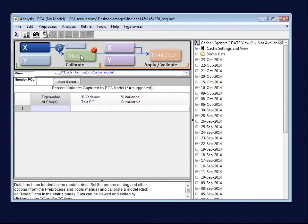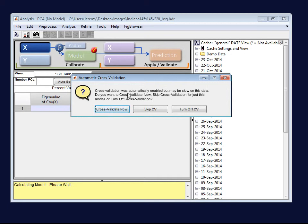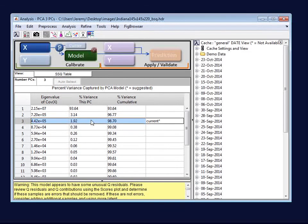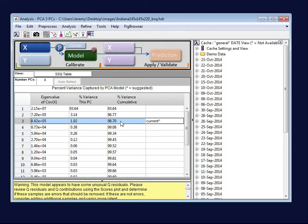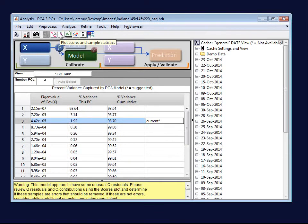With that set, we can go ahead and calculate our model, and this is where we will hit the first difference between normal data and image data. It recognized that the image data is quite large, and that cross-validation, which was turned on by default, could take a lot of time. So it offers me the choice to go ahead and cross-validate, knowing it may take a while, or skip it for this particular data, or just turn it off until I start up again. I'm going to turn it off, and our PCA model is calculated. It has defaulted to three components.